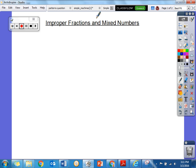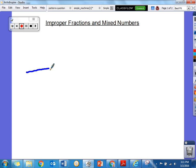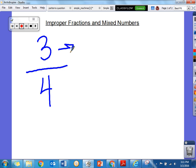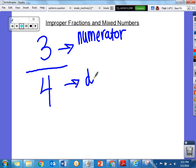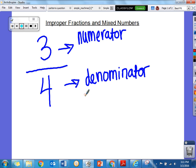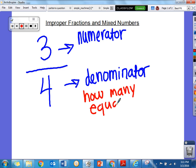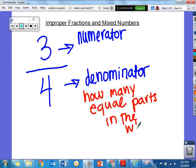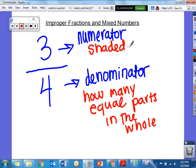Before we talk about improper fractions and mixed numbers, let's talk really quick about what we remember about fractions. If I have a fraction like 3 fourths, this top number is my numerator, and this bottom number is my denominator. My denominator is going to tell me how many equal pieces or equal parts the whole thing has. And my numerator tells me how many pieces I'm going to shade, or how many pieces I'm talking about.